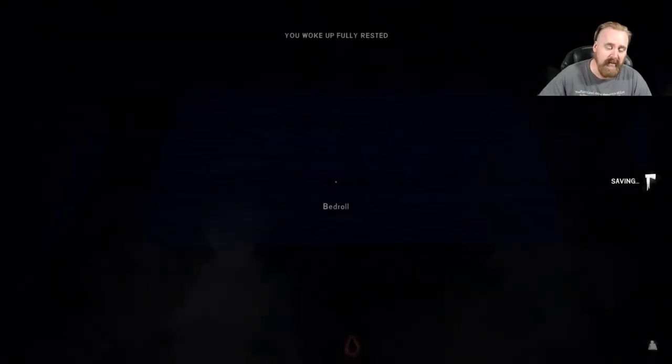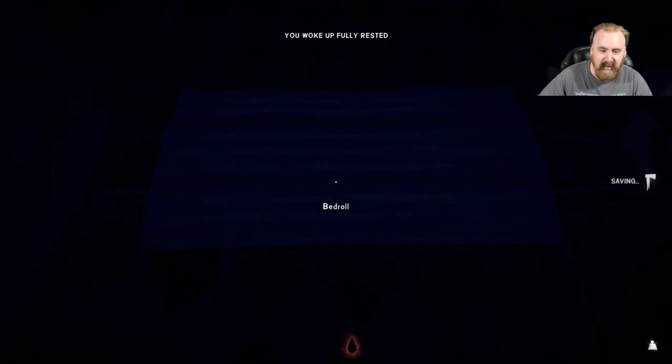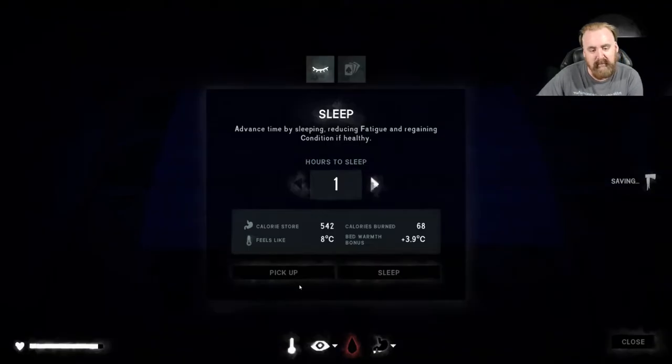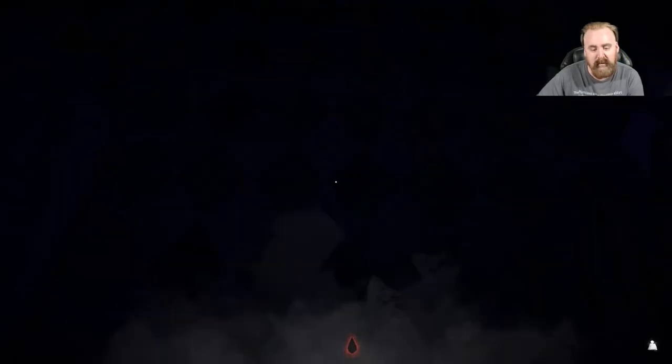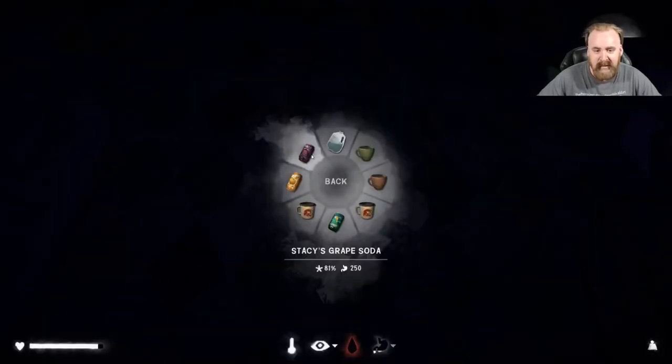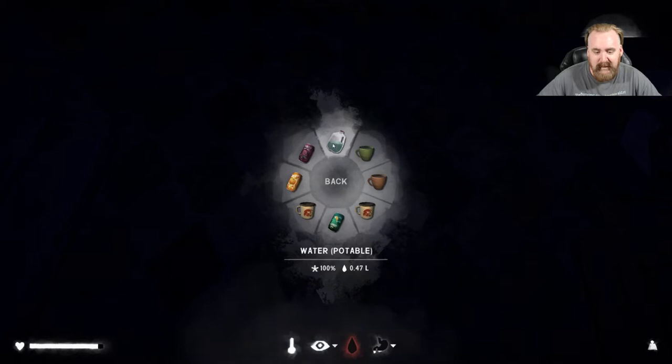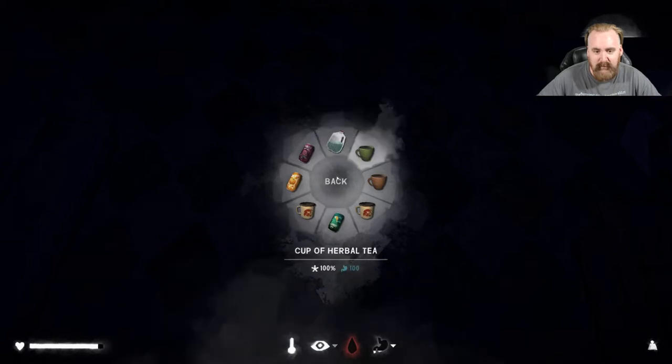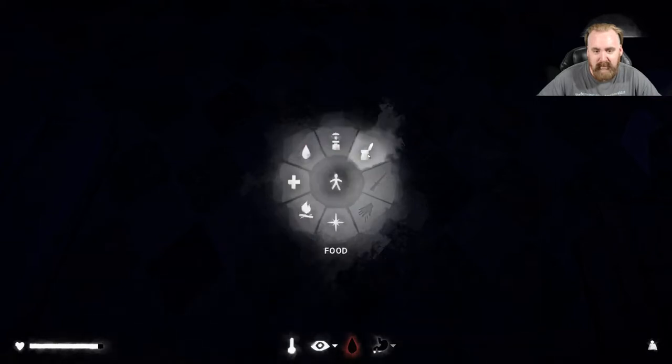It was definitely worth the side trip. Oh, and then to go all the way down the road and find the lantern? Well worth it. Definitely worth the efforts to go down that way.